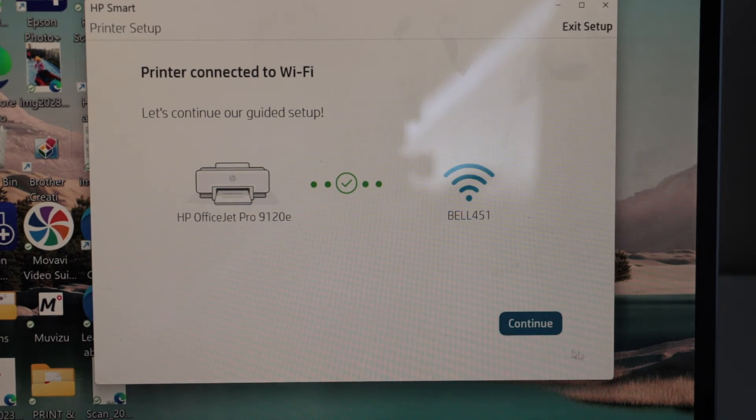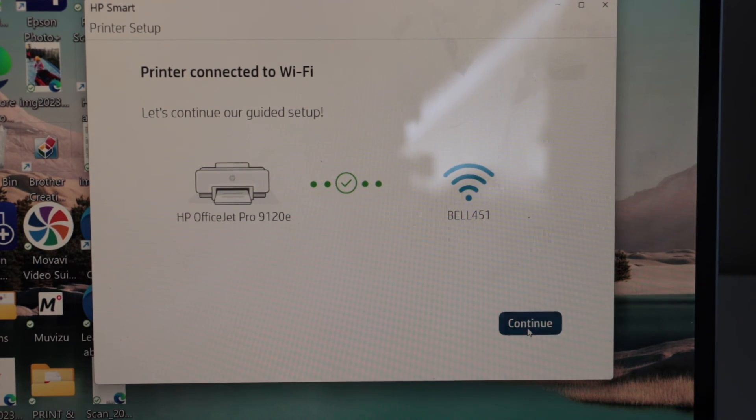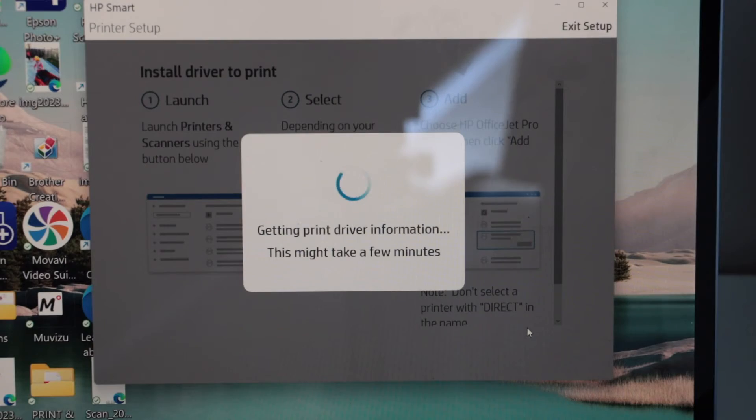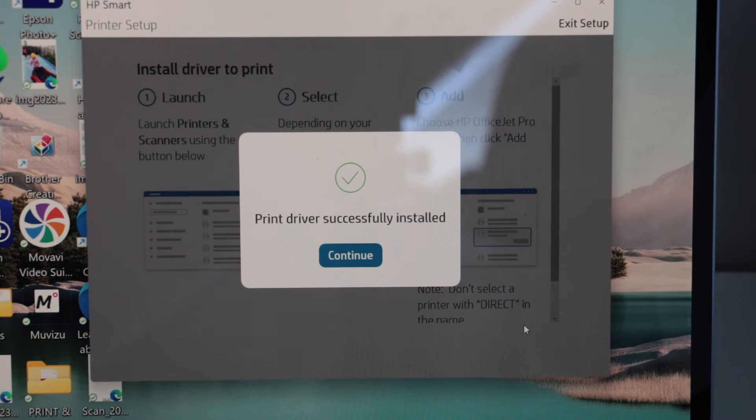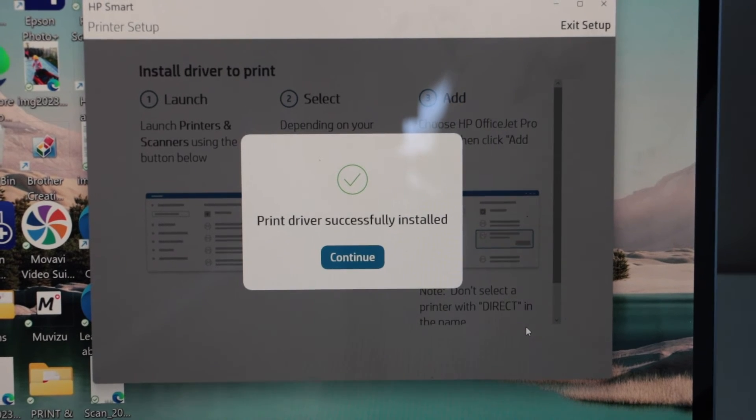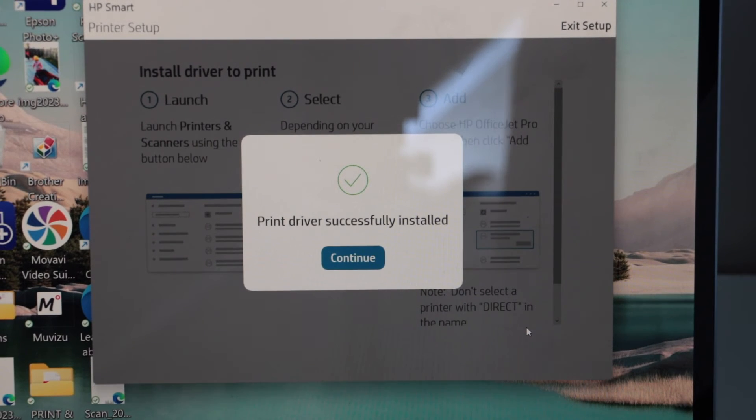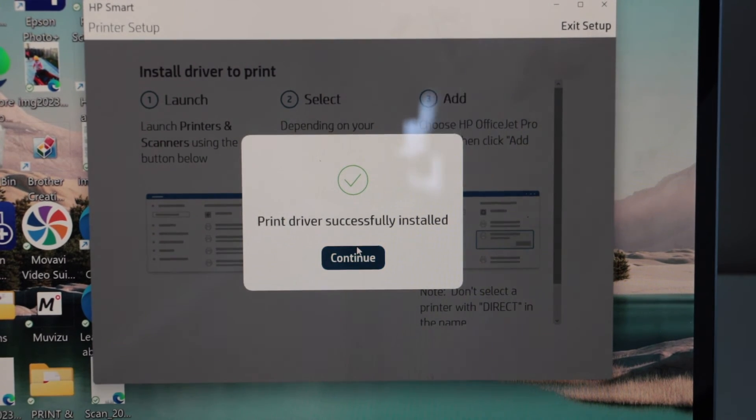Printer is connected. Click continue. Printer driver is successfully installed. Click on the continue button.